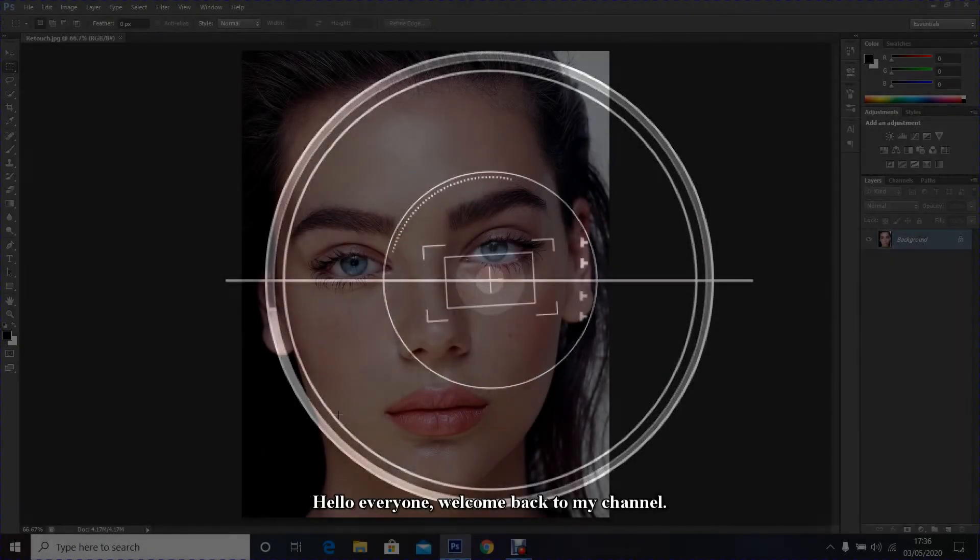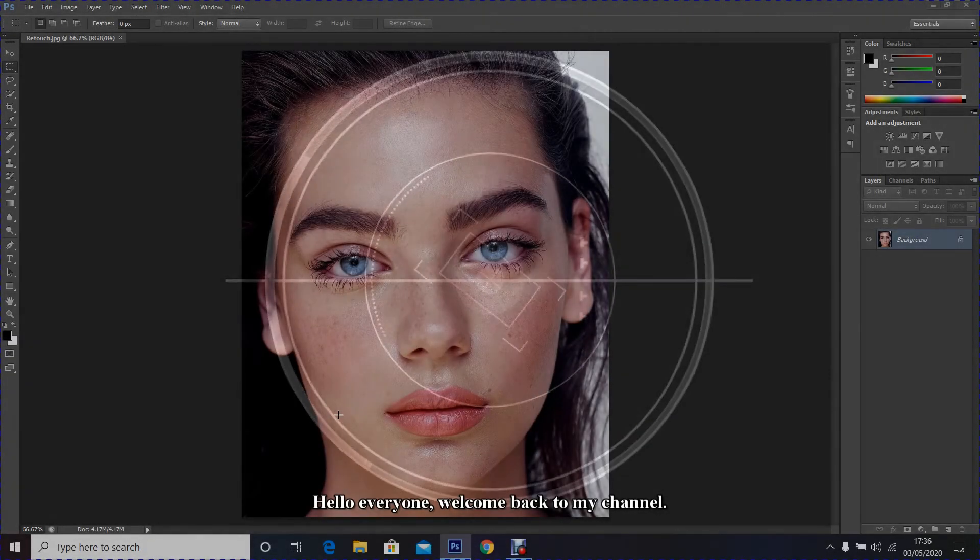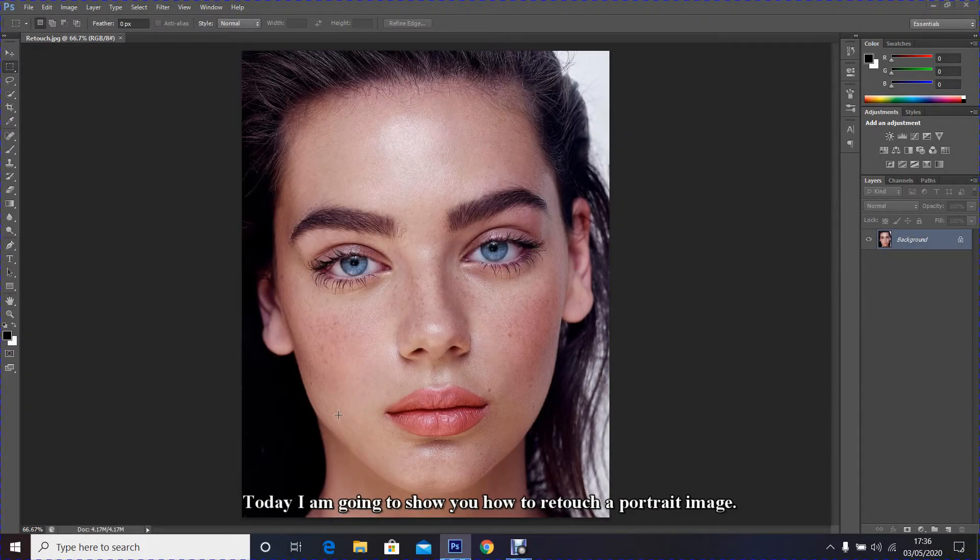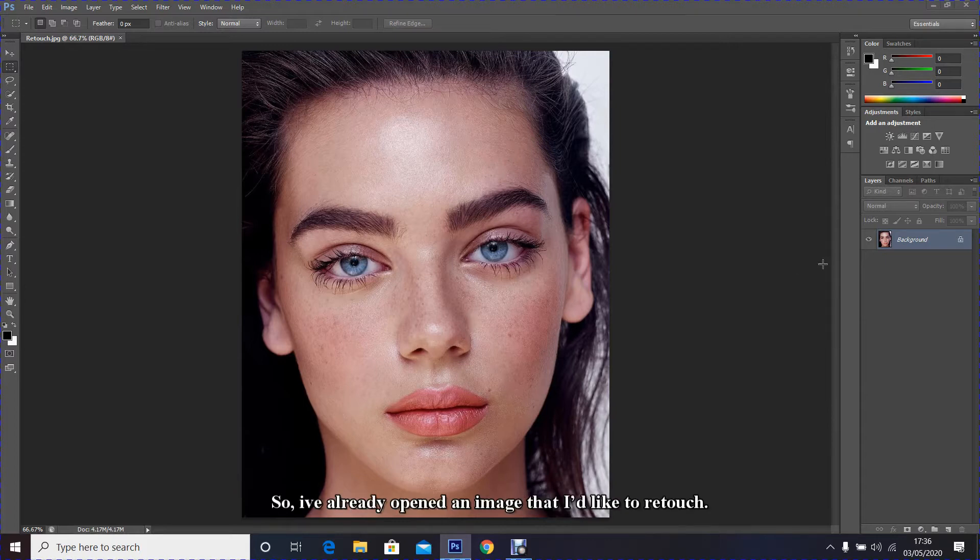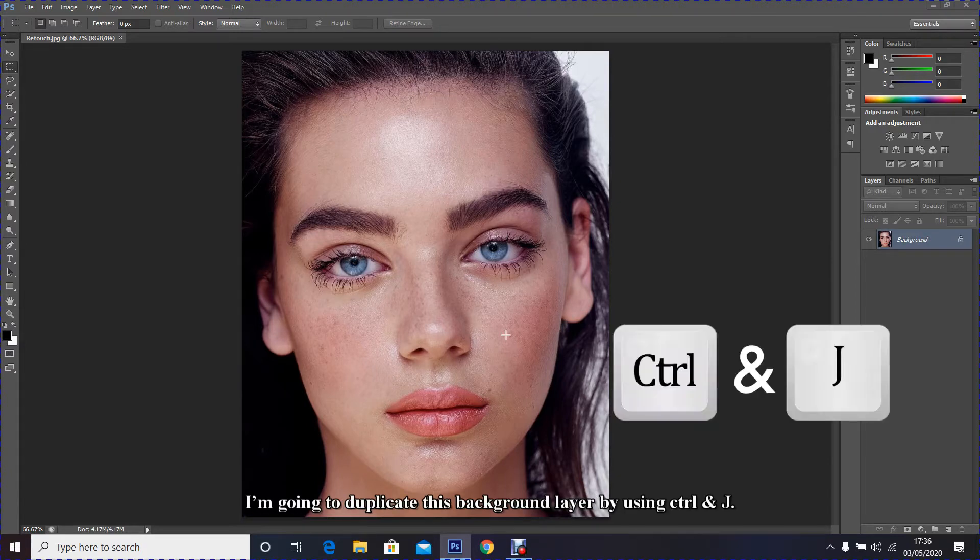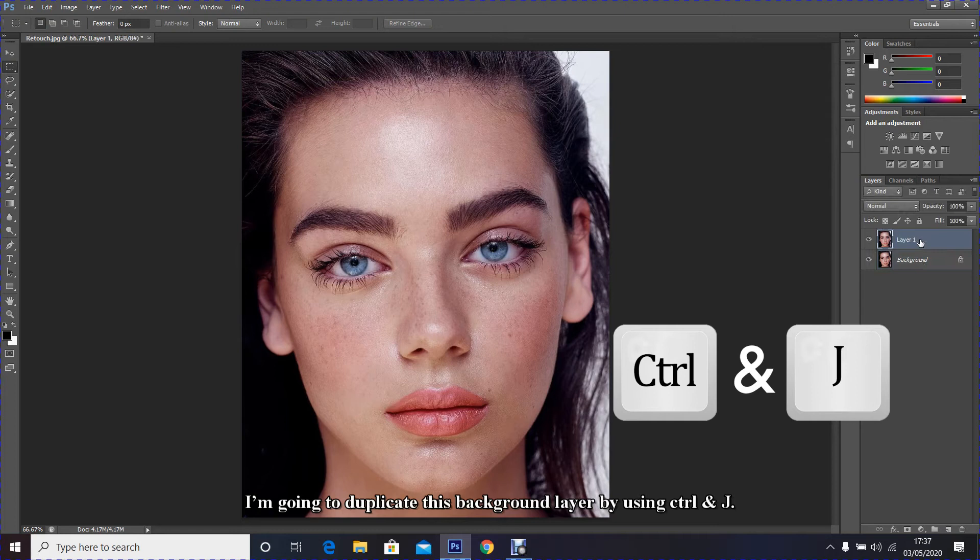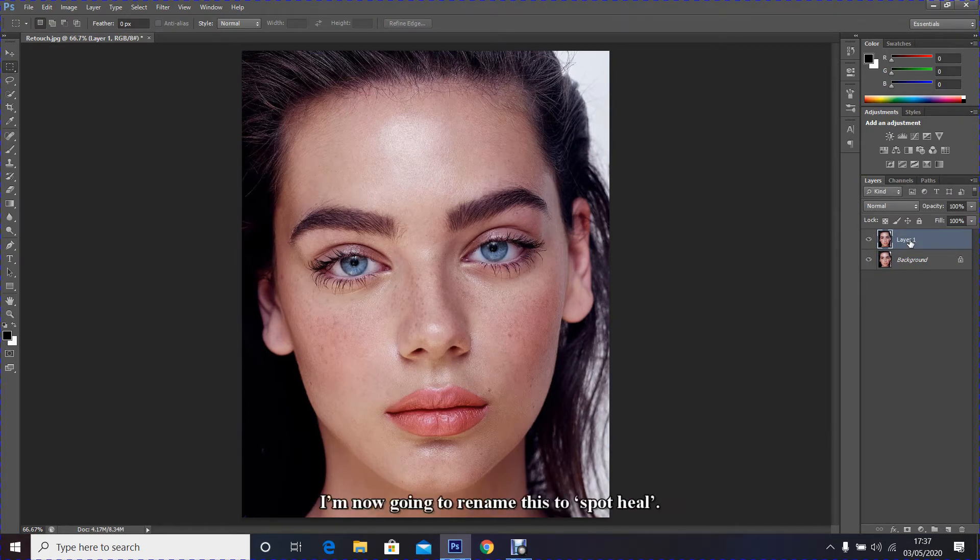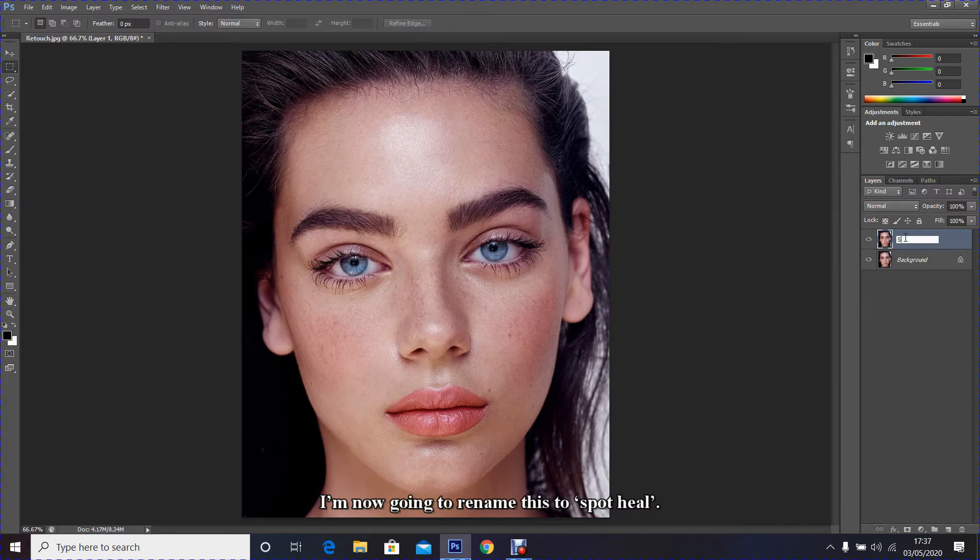Hello everyone, welcome back to my channel. Today I'm going to show you how to retouch a portrait image. I have already opened an image that I would like to retouch. I'm going to duplicate this background layer by using Control and J. This has created a layer called layer 1. I'm now going to rename this to spot heal.